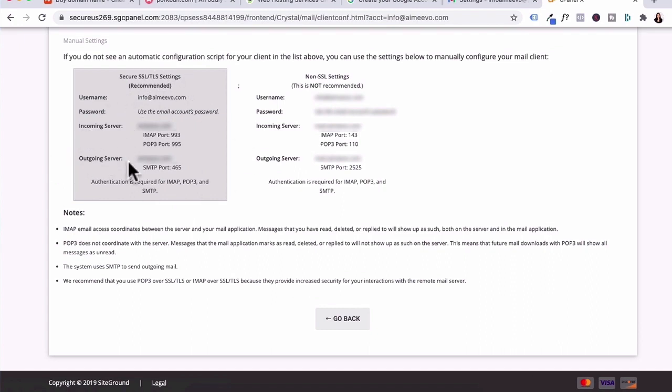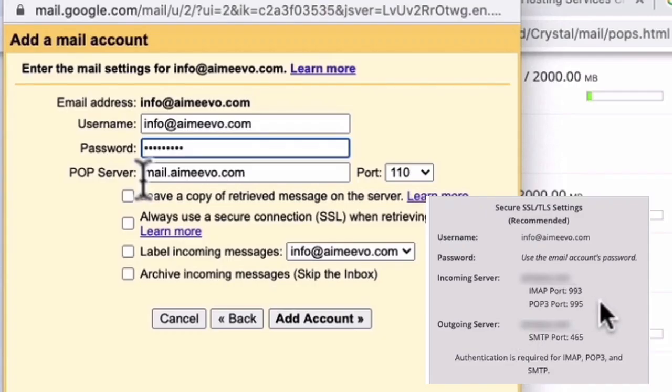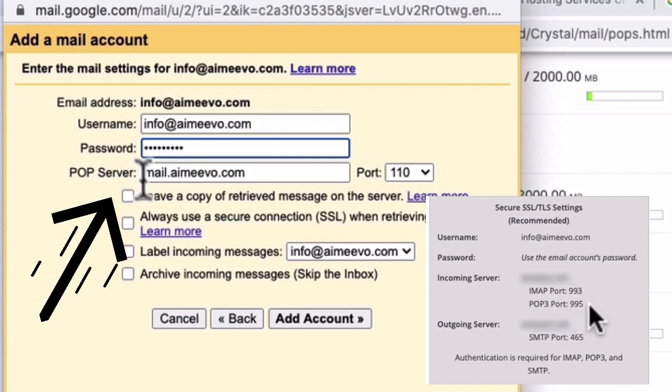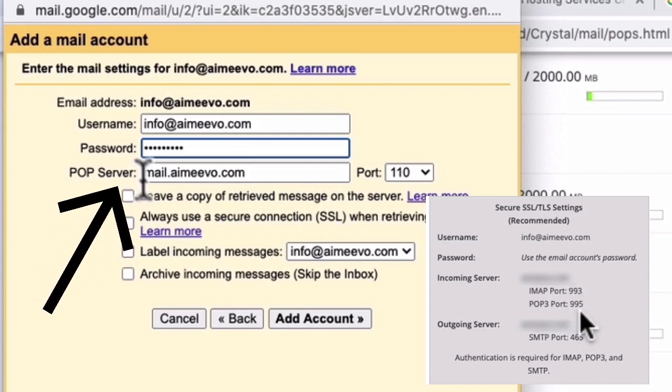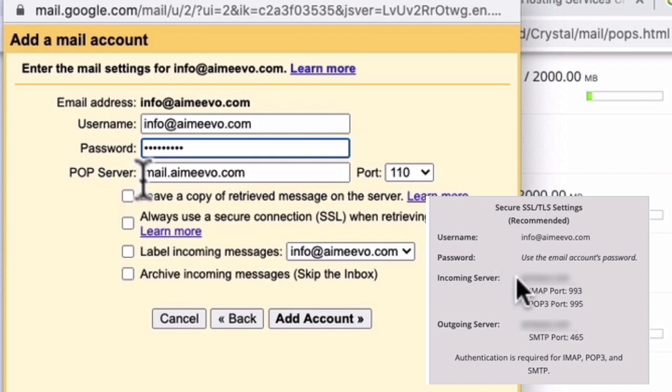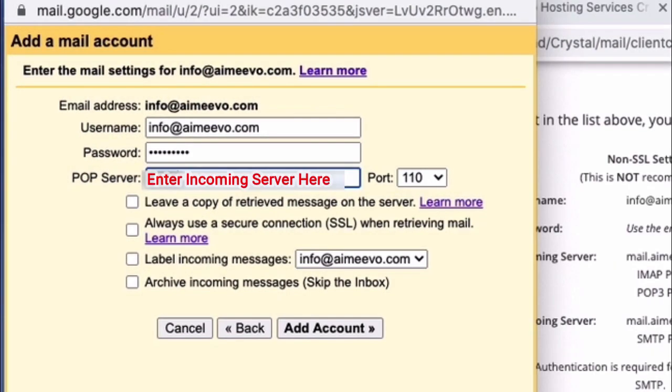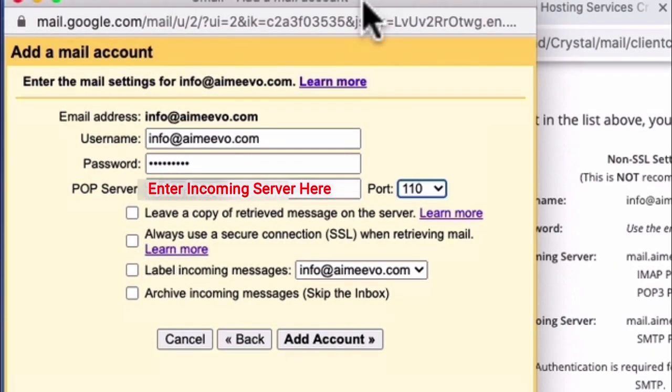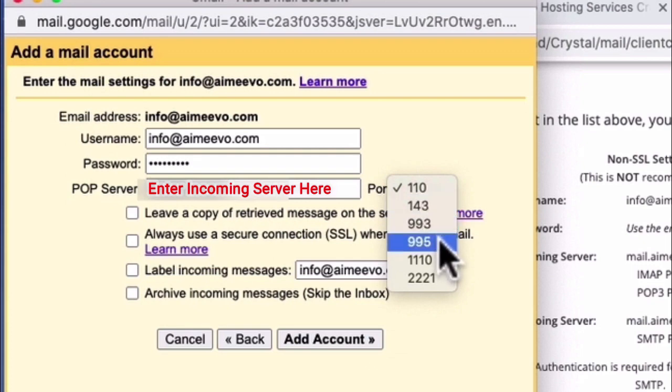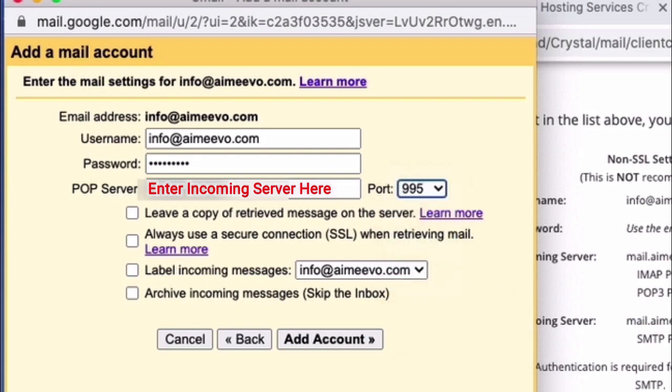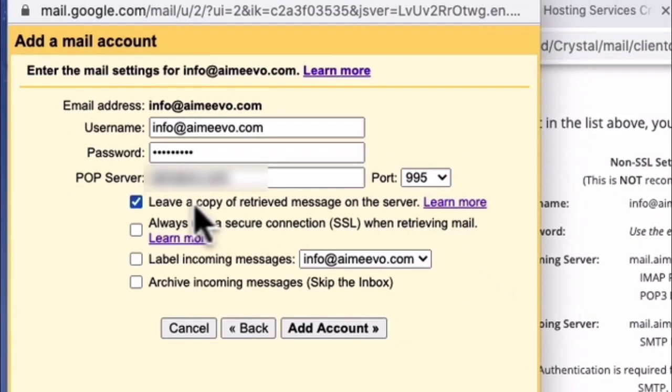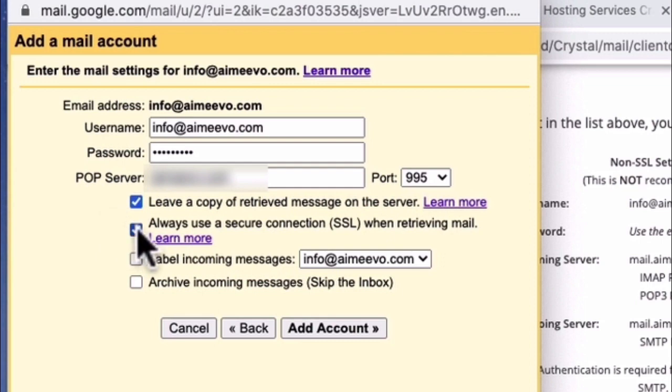Then you go under here and look at secure SSL TLS settings. These are the incoming server and outgoing server details that you need to add in your Gmail configuration. For this example, POP3 port 995, that's what we want to add. And we want to use the incoming server. I'll change the POP server and the port will be 995. Check leave a copy of retrieved messages on the server and then click on add account.